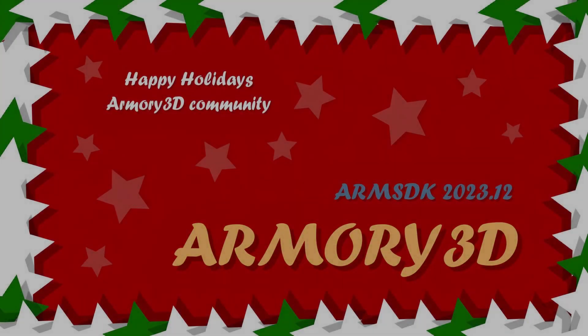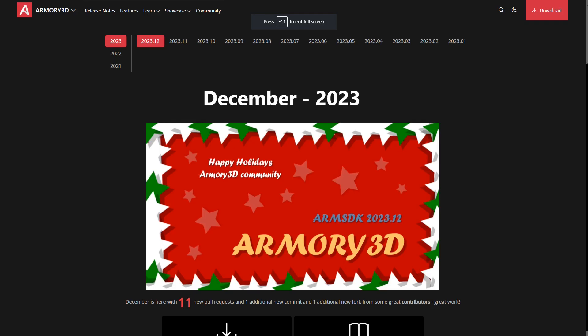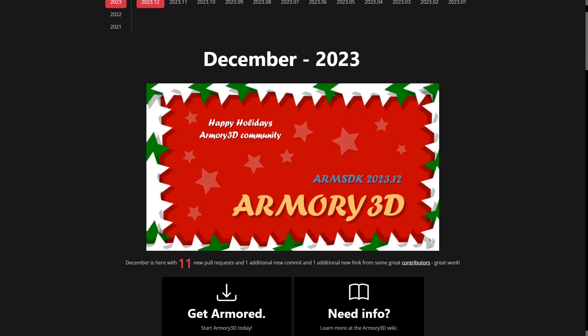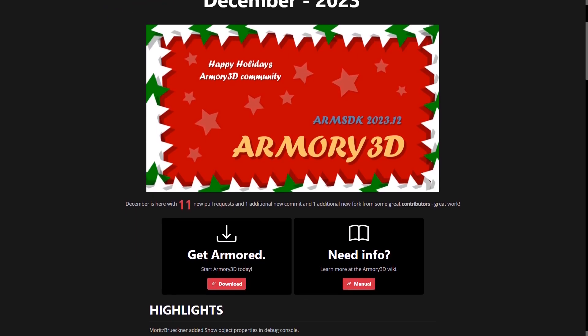Welcome back to yet another Release Notes video. Today, December, Christmas has come early. Today we have a bunch of new fixes and updates and new features for Armory 3D, so let's get into it.